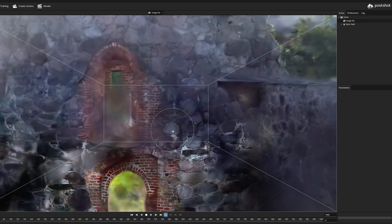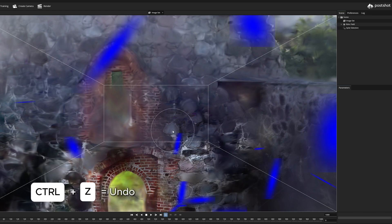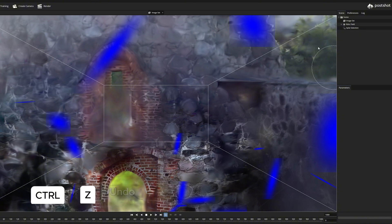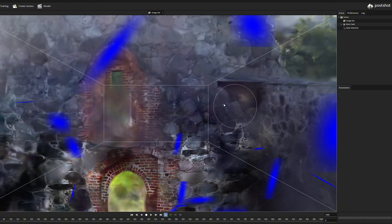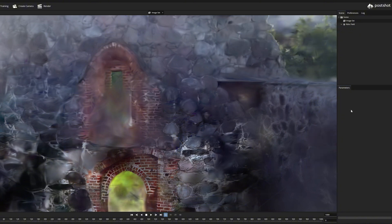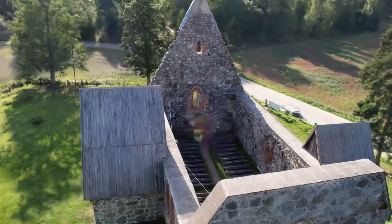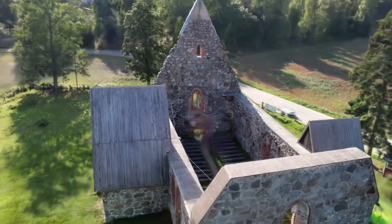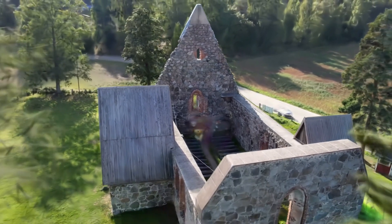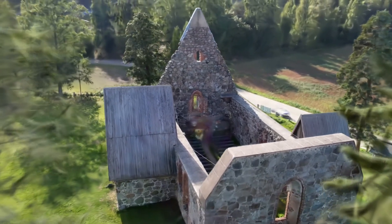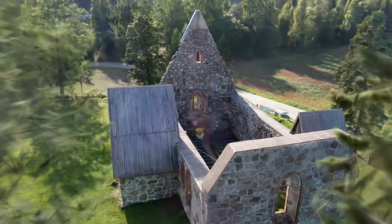Ctrl+Z, the undo function, works here as in other programs, so you don't have to worry about it. And of course it is wise to save the model and keep the original as a separate file if you ever need to go back to the starting point.